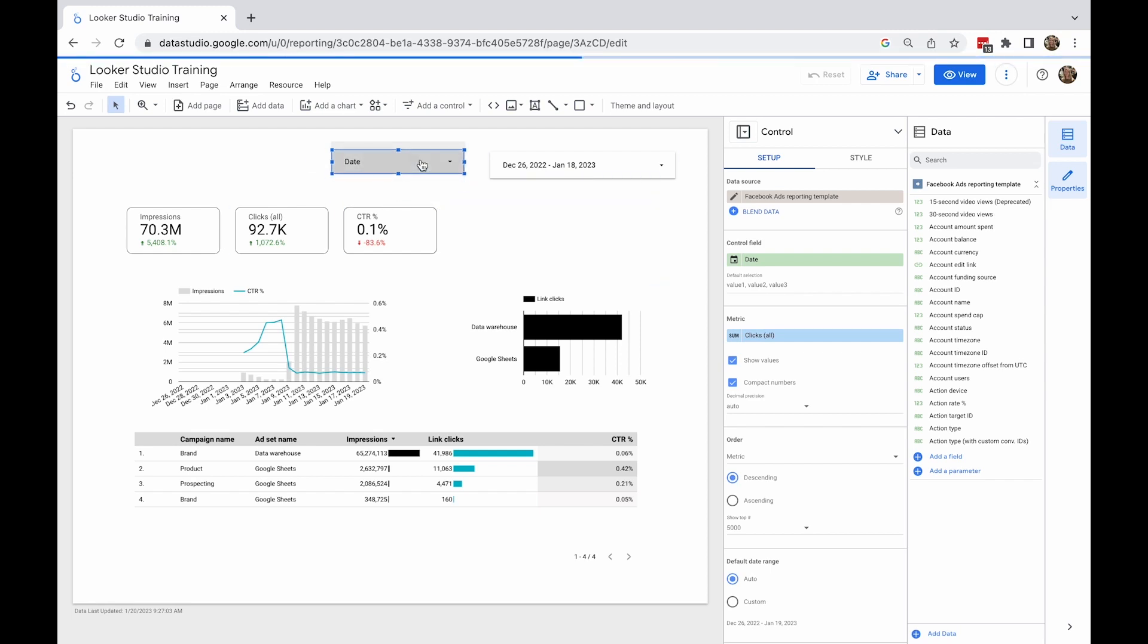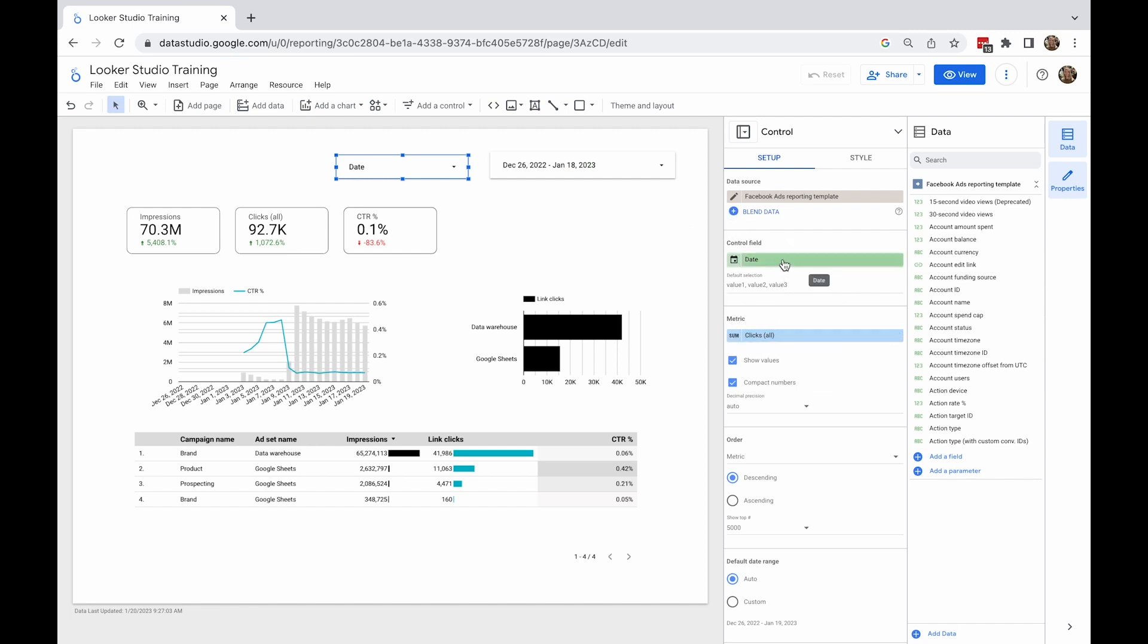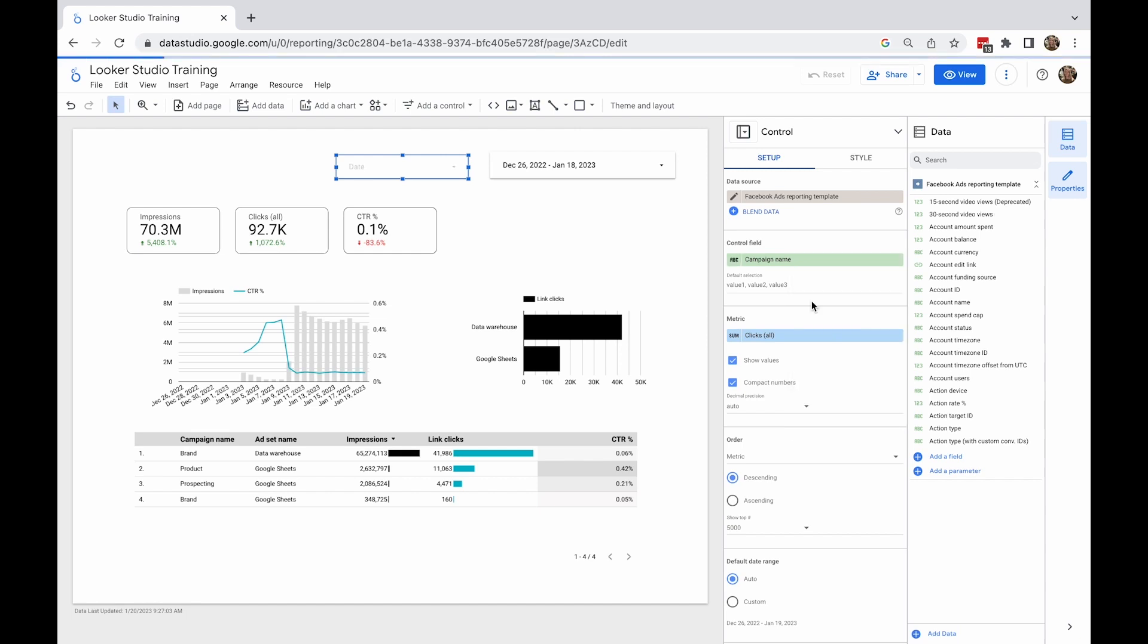As for the metric, you can choose impressions, for example. You can select not to show impressions in control, but impressions could still be used sorting the order of campaigns in the control panel.